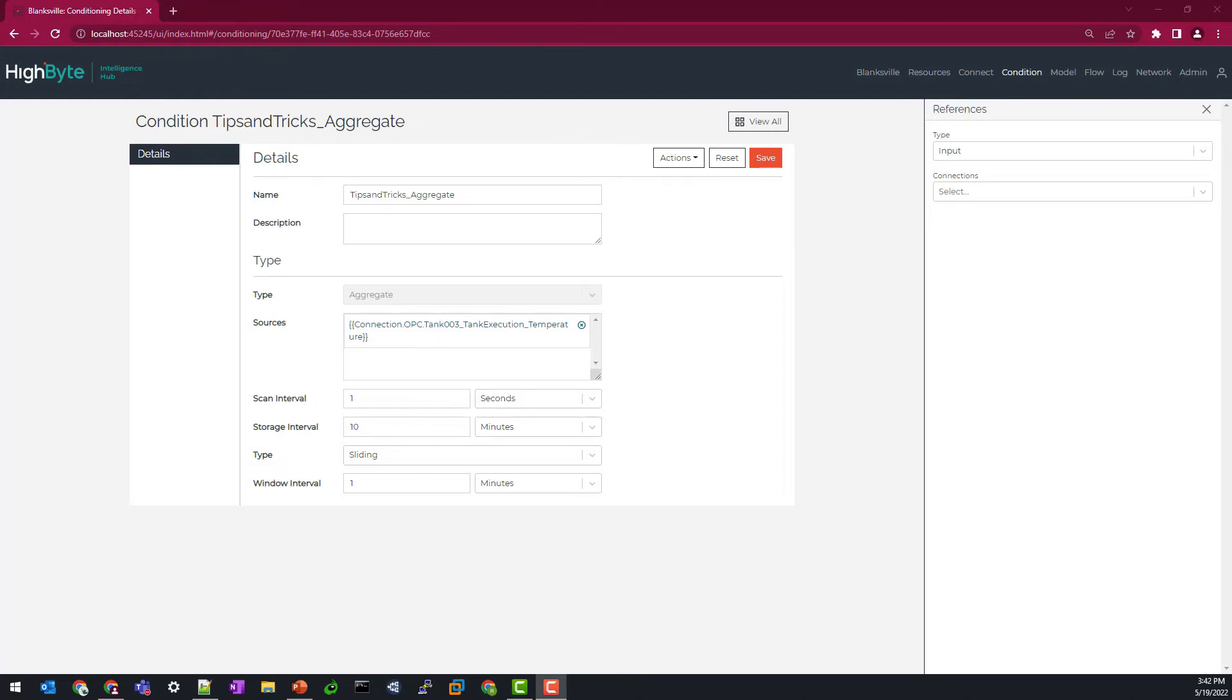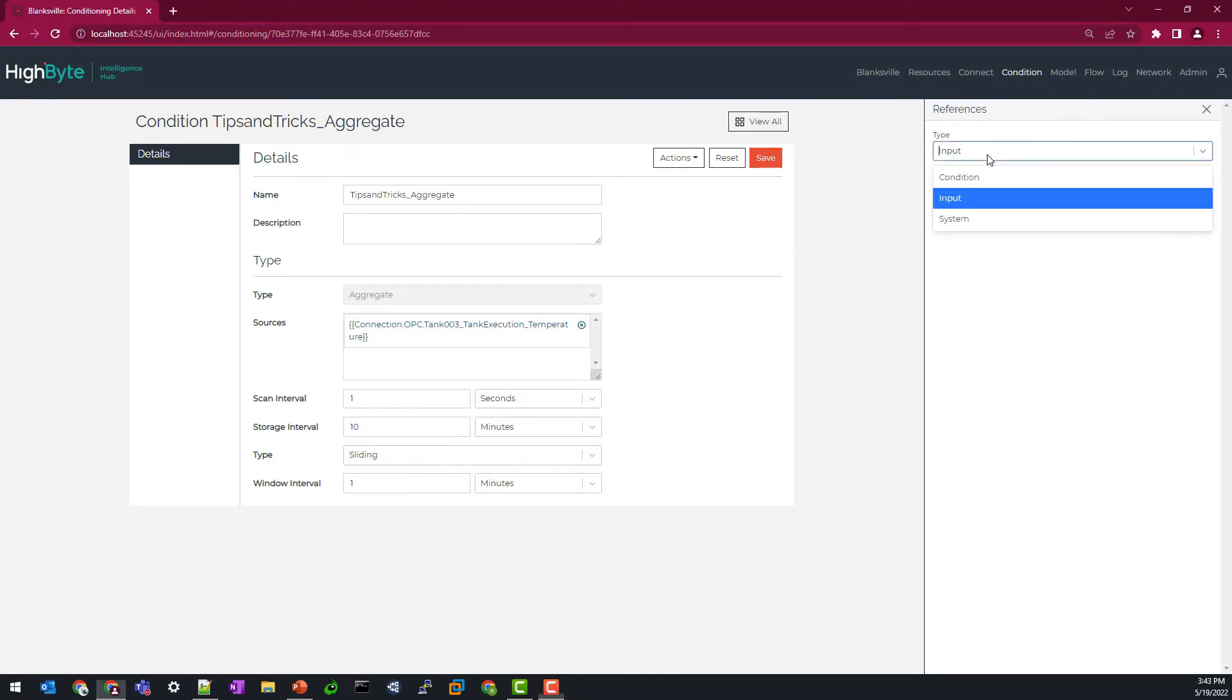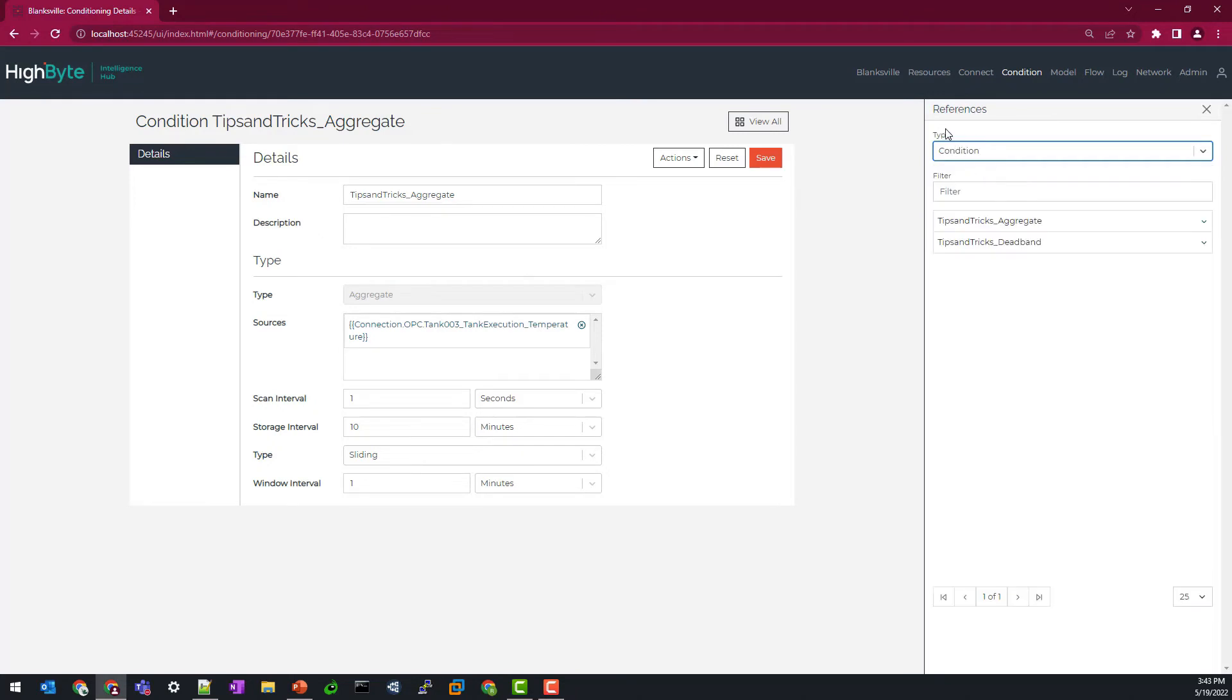Also note that this was recorded in version 2.3, where we do not have an enable disable button, but that will be added in version 2.4. But since I've hit save, our data condition is running and we would be able to see those data points under the condition type in our reference panel.